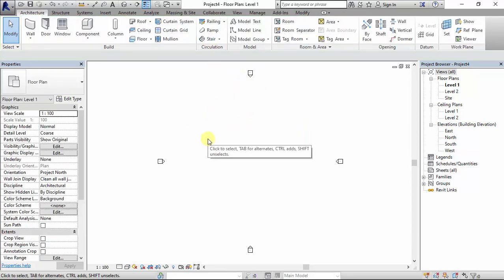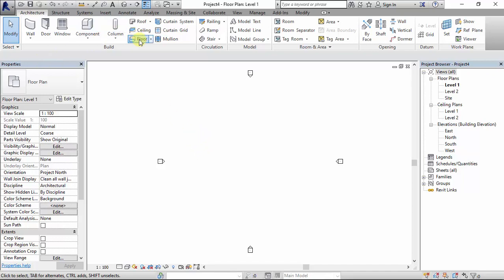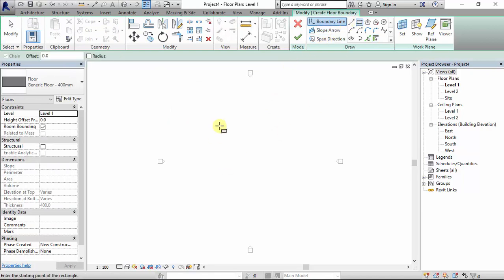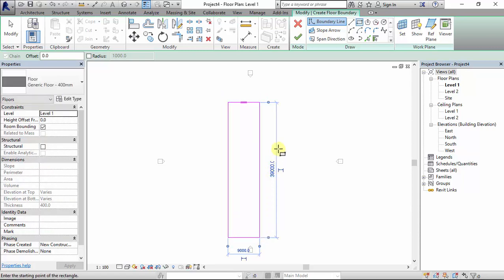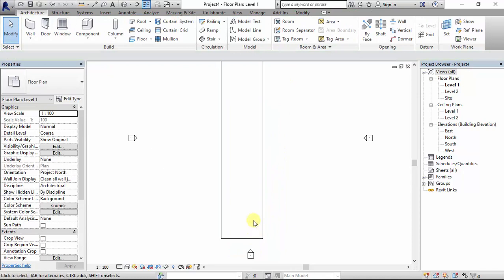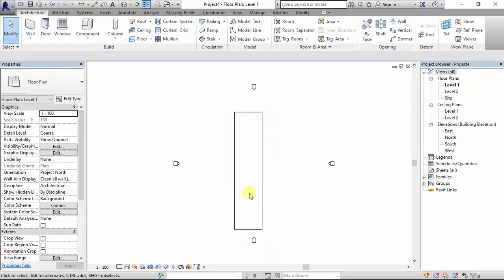For this video I'm going to show how to create a ramp within a floor in Revit, and also how to properly add a curb to a walkway in Revit. I want to draw a floor as a rectangle — say this is my floor. This is a walkway, and I want to put the ramp in the middle.